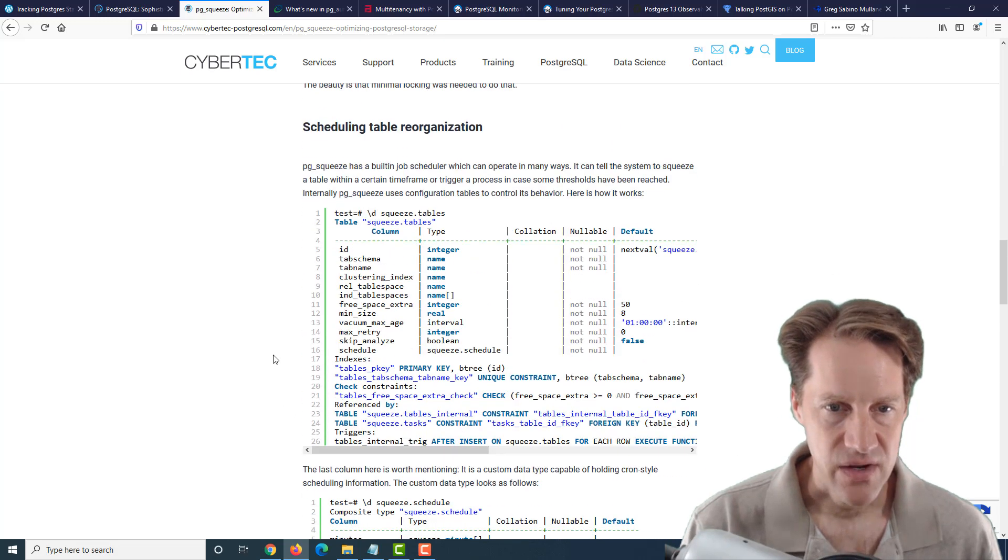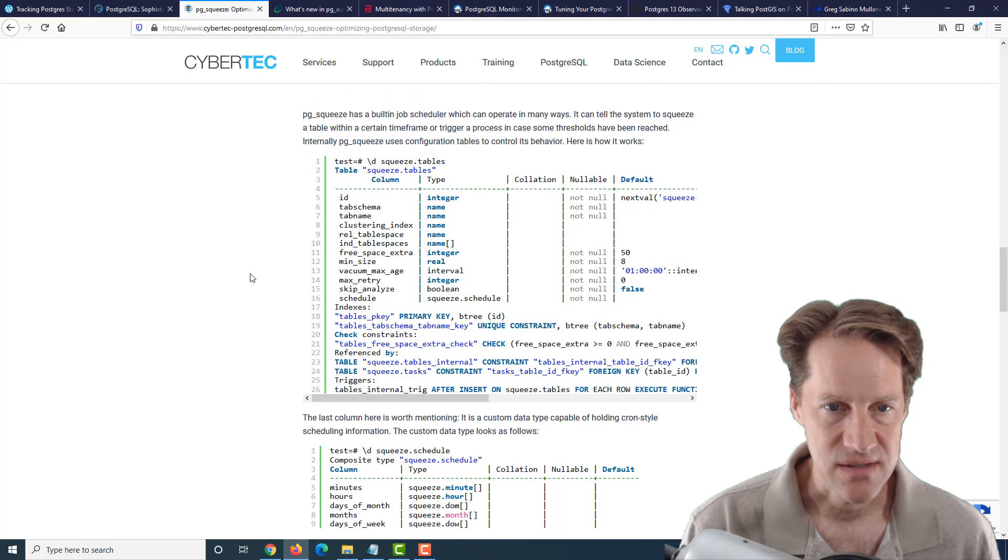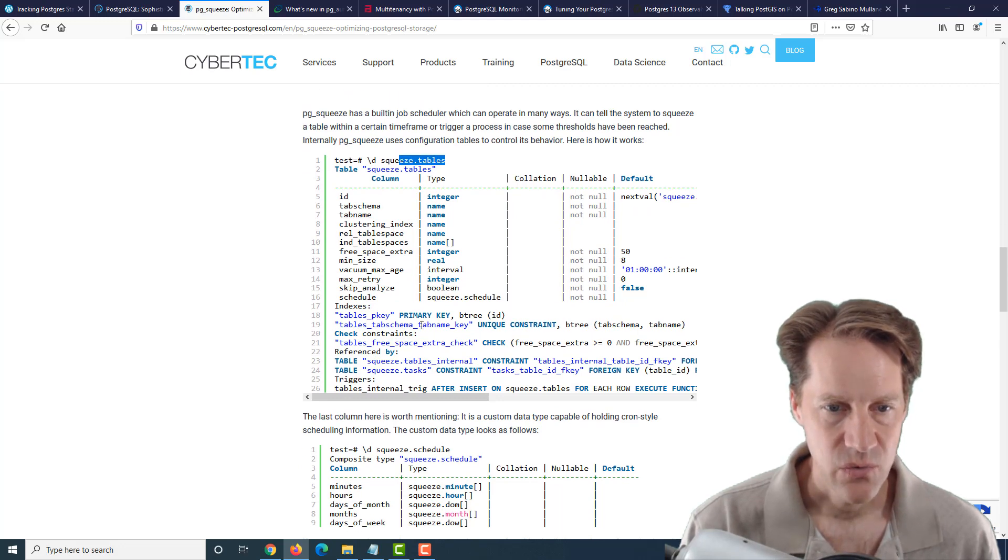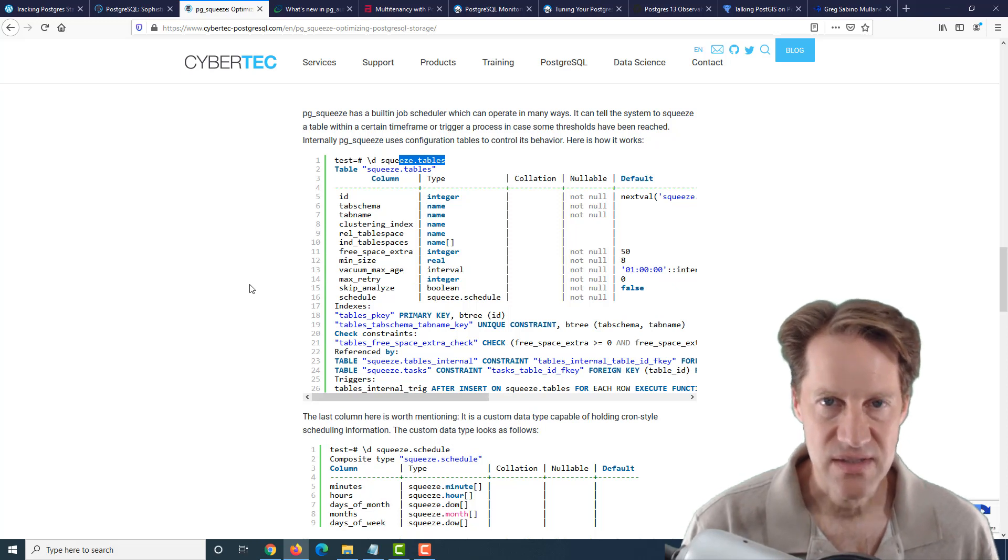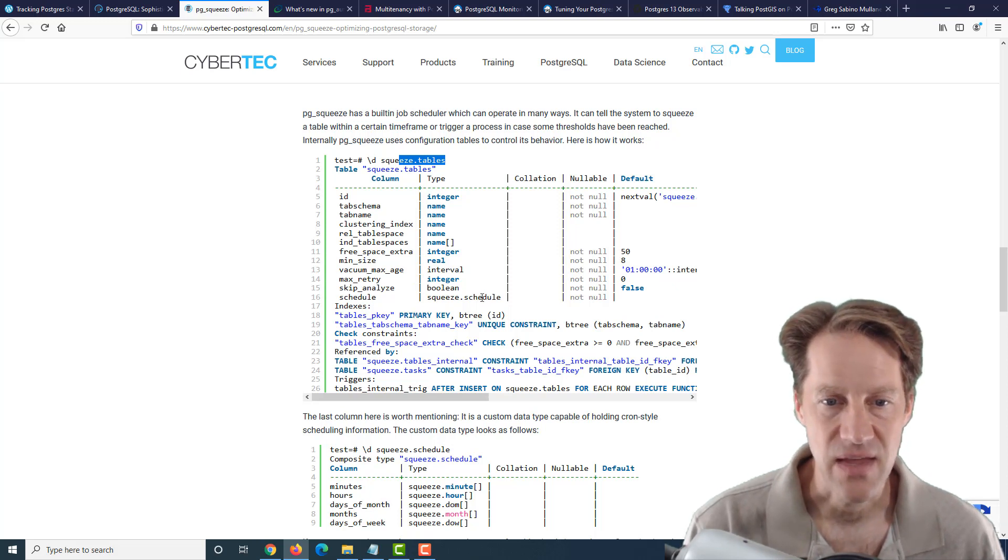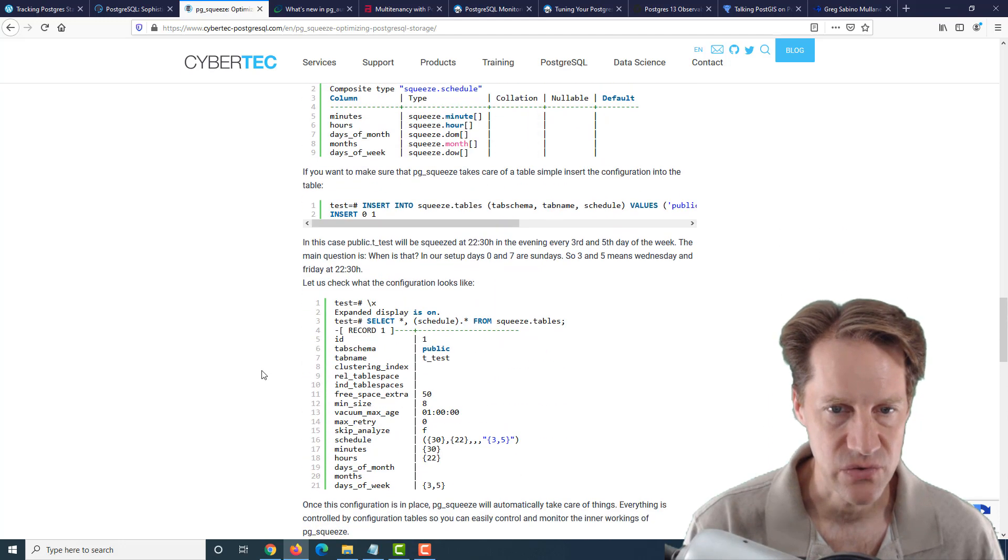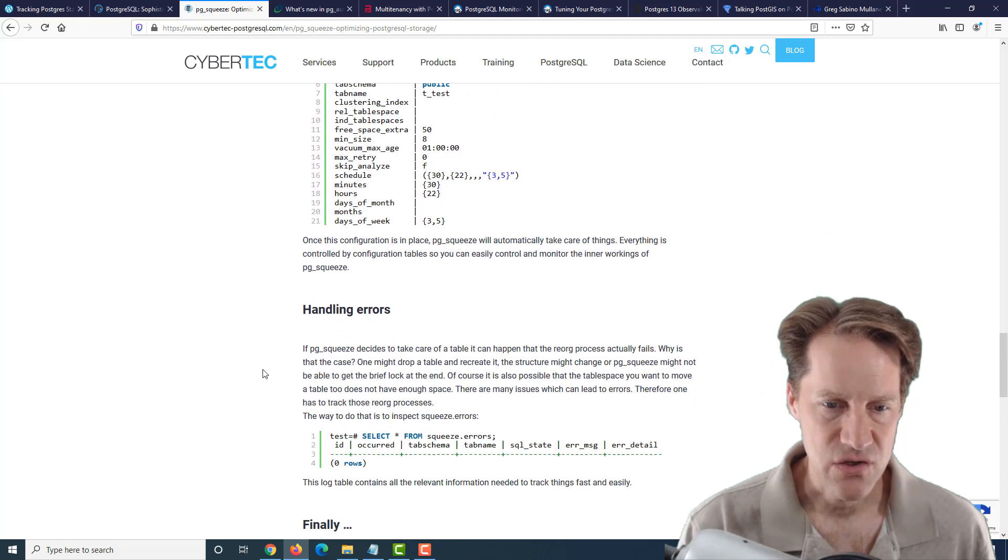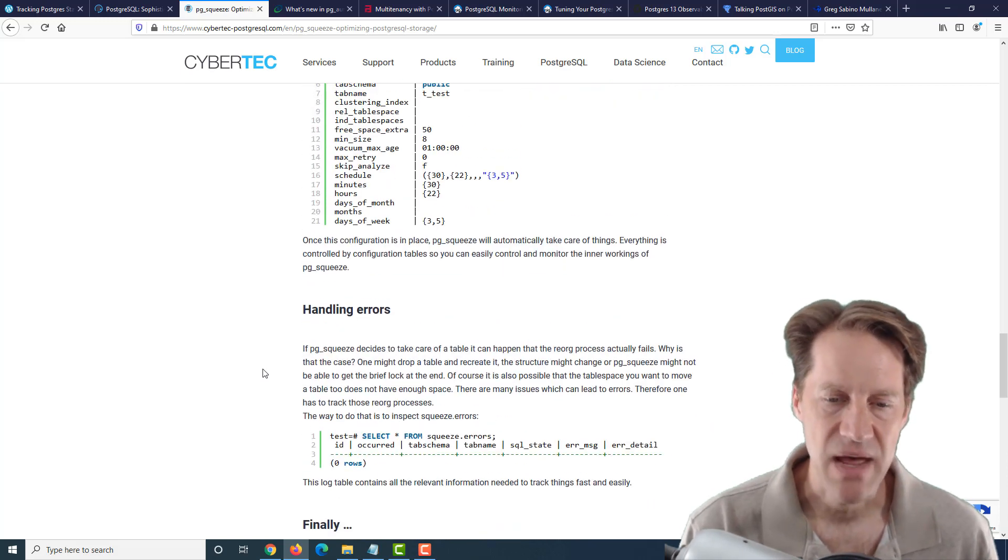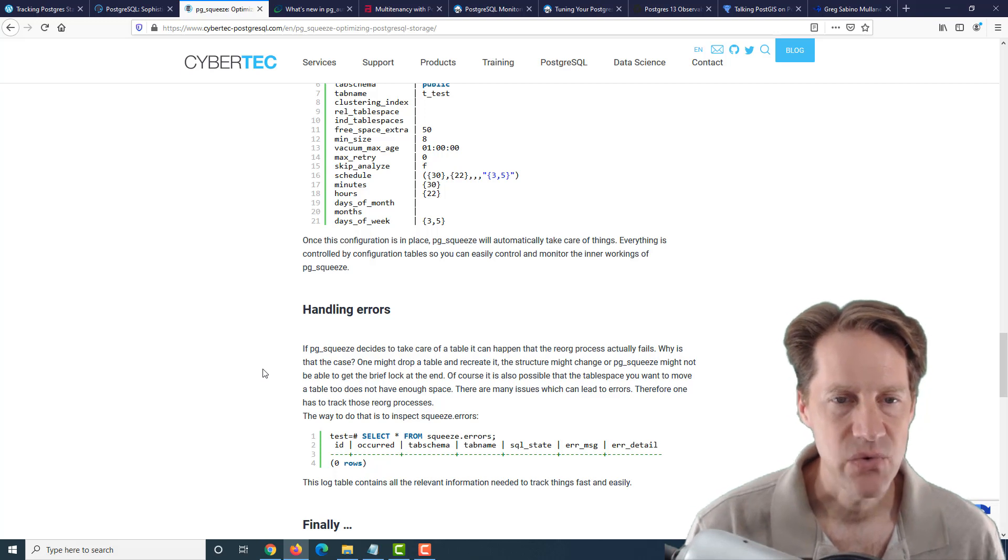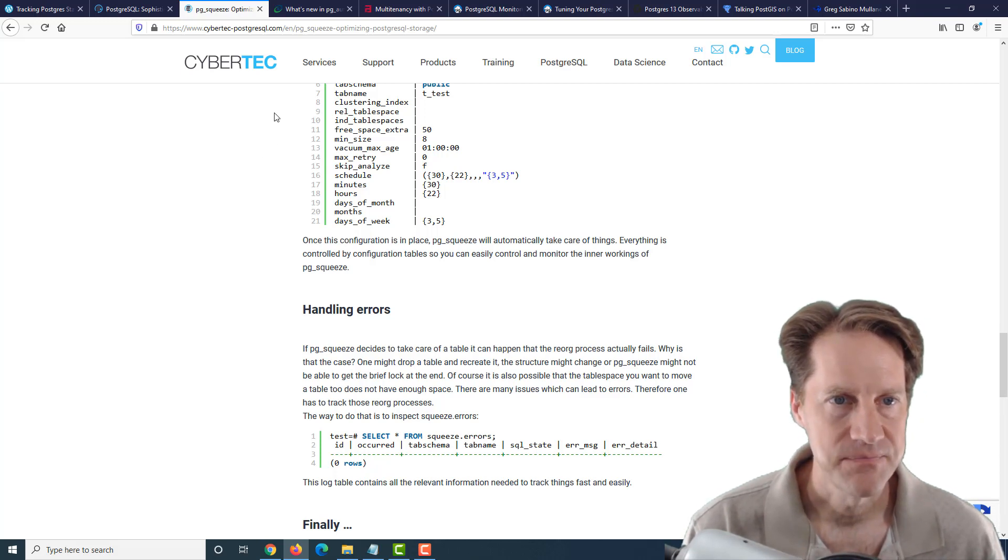They also talk about you can set up a scheduling system with it because they have a squeeze tables where you can insert a row in here to be able to squeeze tables on a periodic basis. And they have a schedule option that appears to work like cron in order to schedule these operations. So it looks like a new utility to do something similar to what PG Repack does, but it does it slightly differently. So if you're interested in that, maybe you want to check out this new utility from cybertech-postgresql.com.